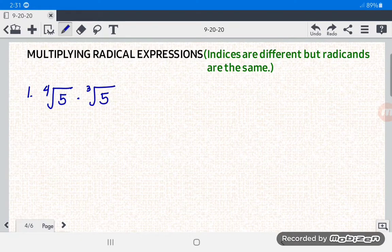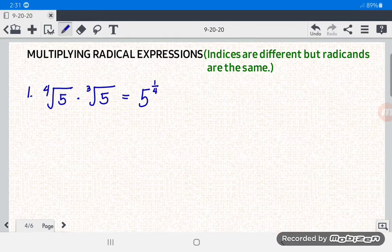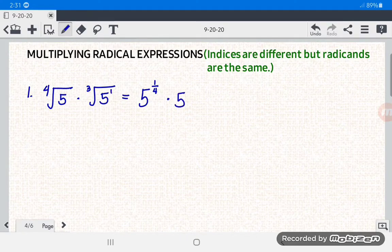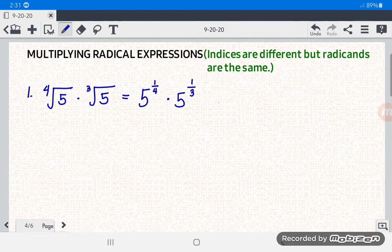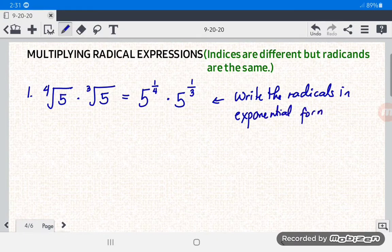Our first step is to write the radicals in exponential form, or as expressions with rational exponents. So for the first radical we have five raised to one-fourth, and for the second radical we have five raised to the exponent one over the index three.